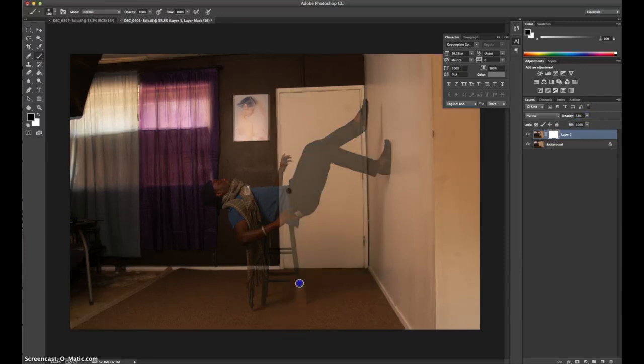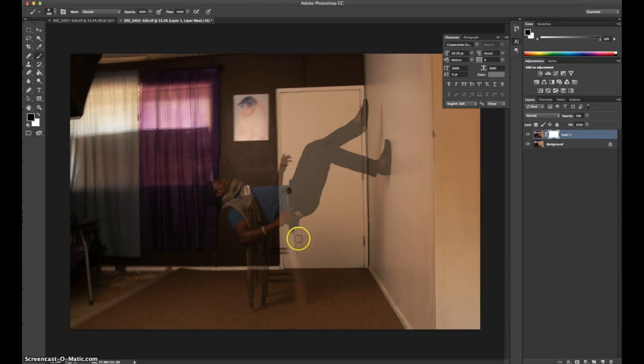And we're going to start by using the brush. I'm painting with a softer brush and opacity is at 100%.